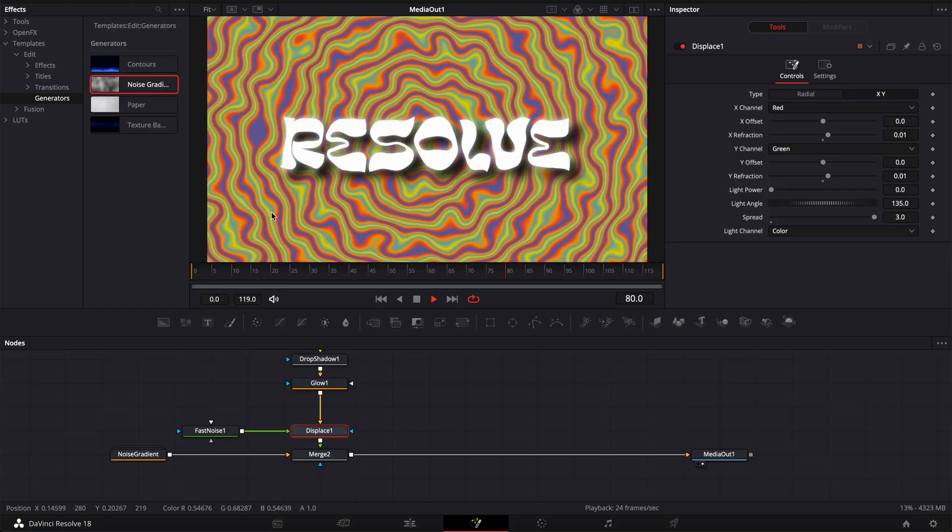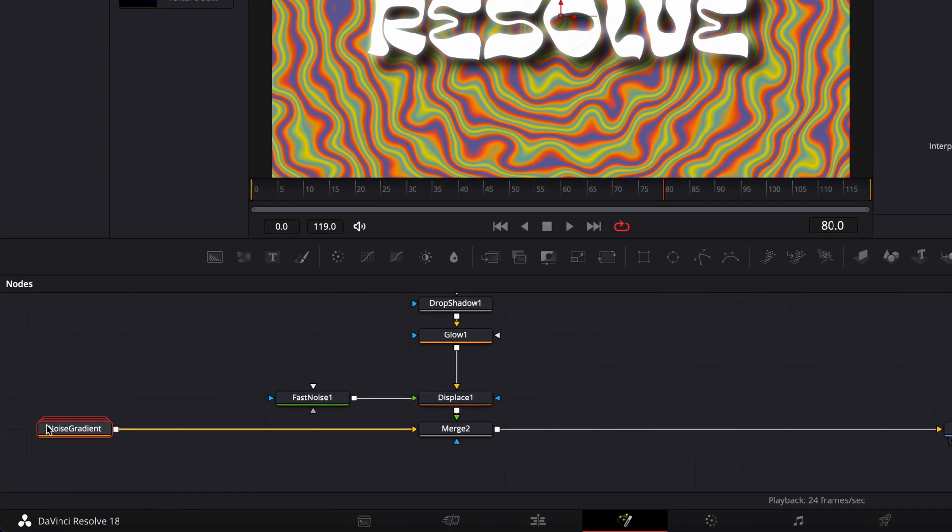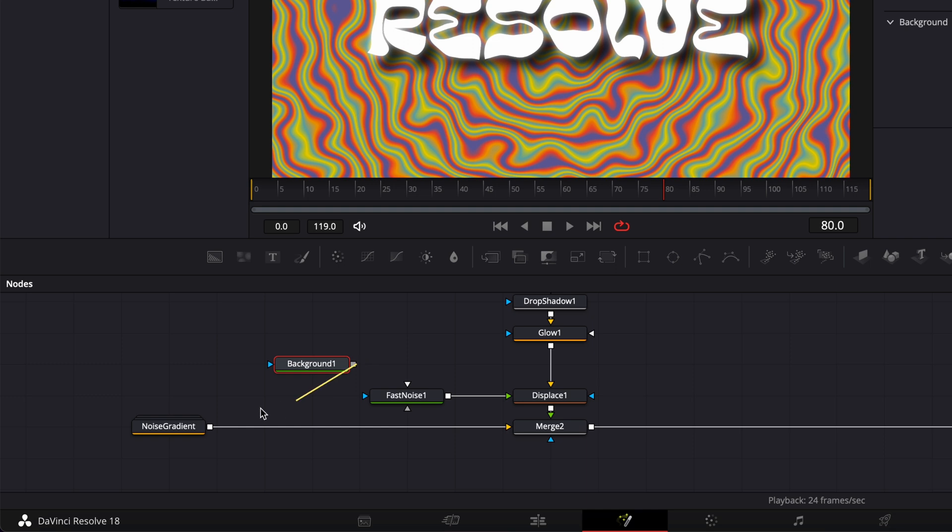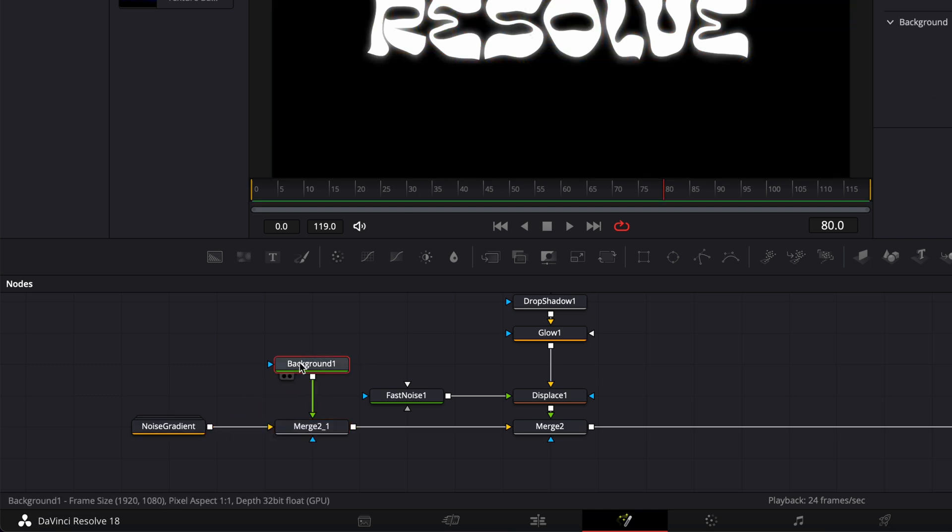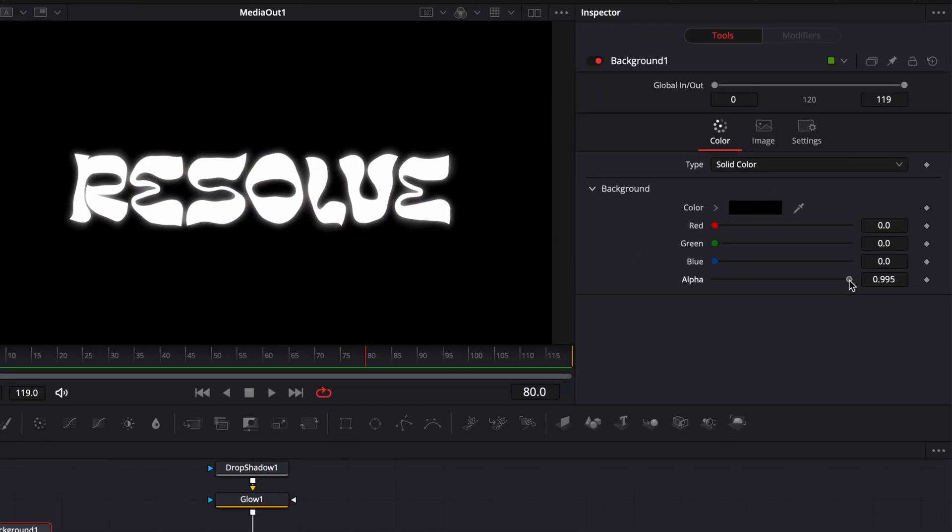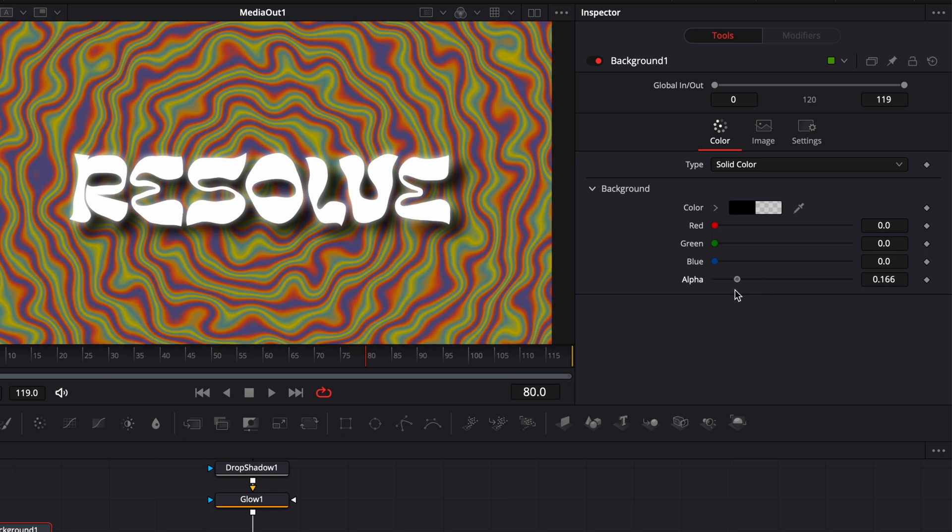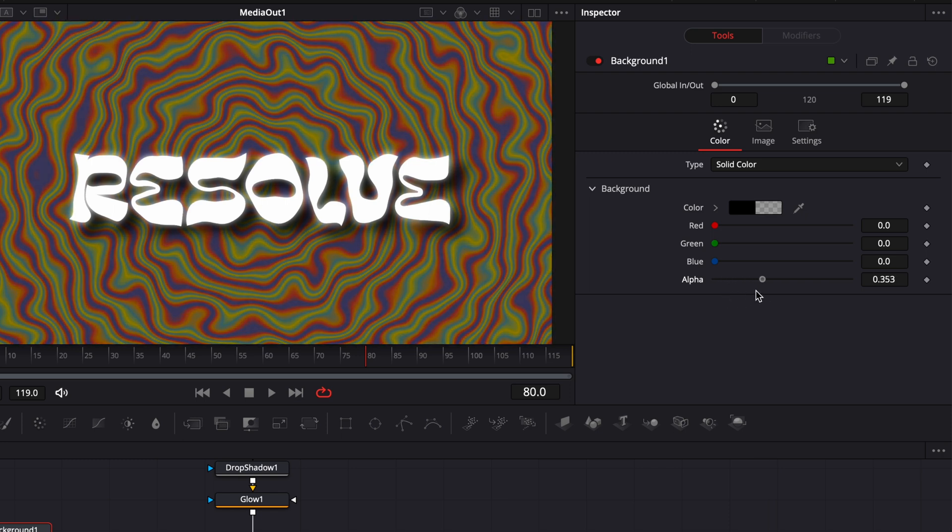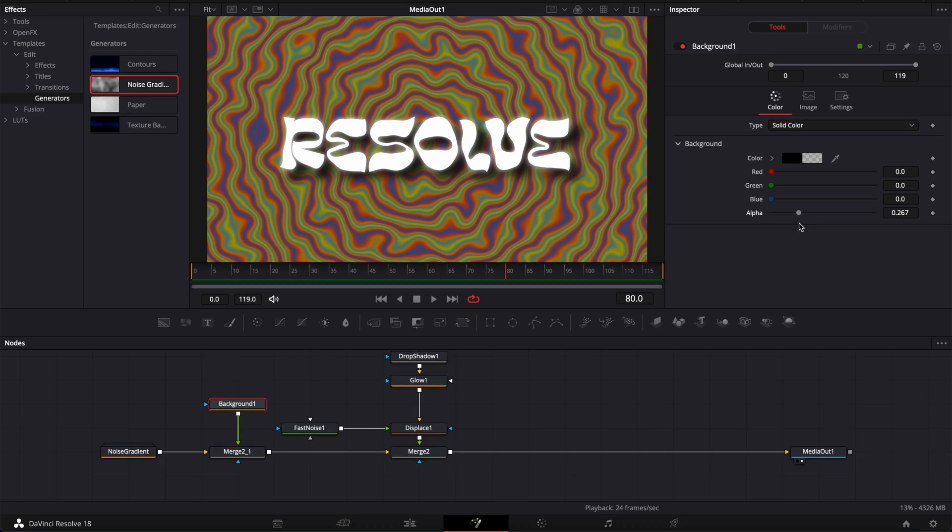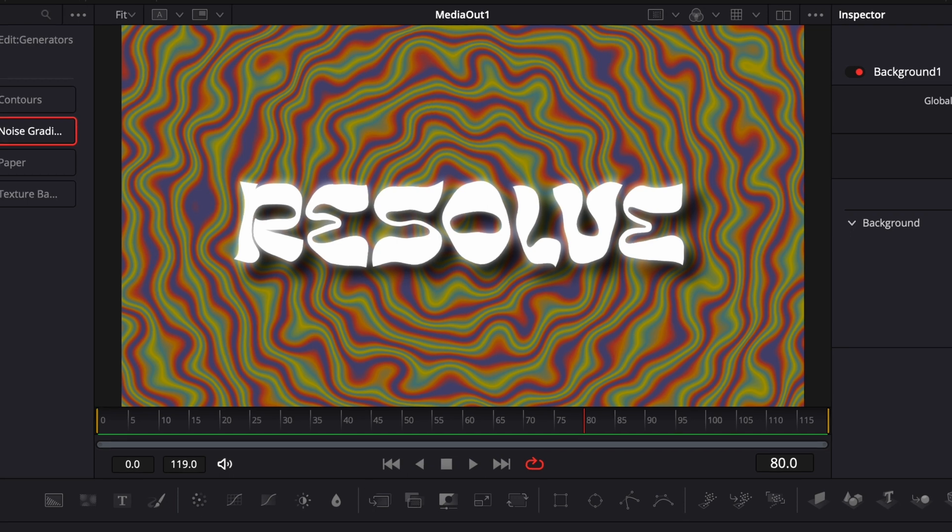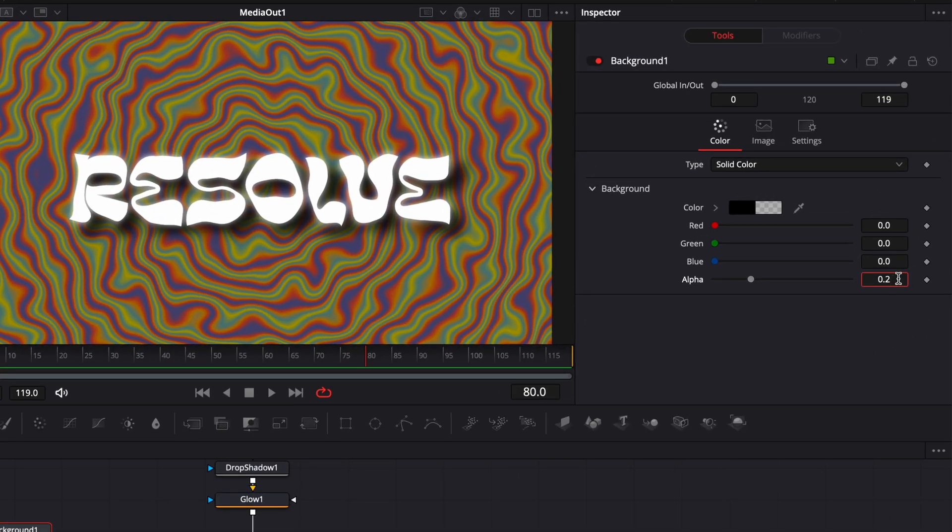Now if we wanted to make more separation between the text and the background we could do that by here bringing a new background and linking the output of that background to the noise gradient and then here we could just decrease the alpha channel just to have like a small black layer between the two to decrease basically the brightness of that background and helping create more separation between the background and resolve. In my case I'm going to go with 0.2 and I'm happy with that.